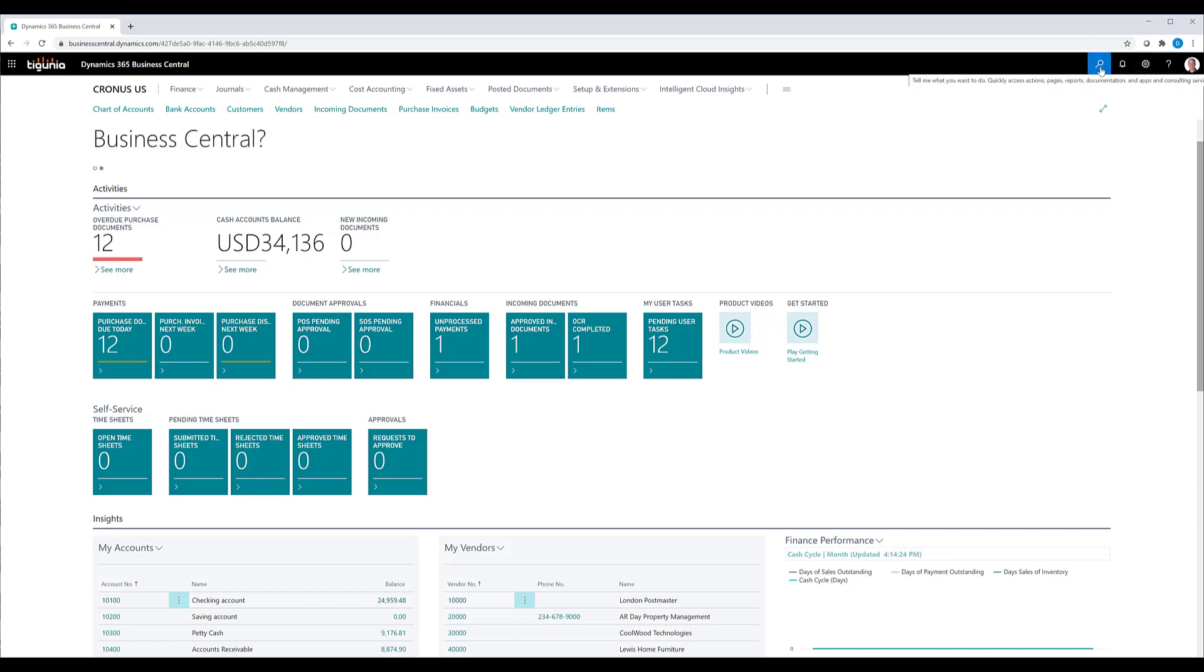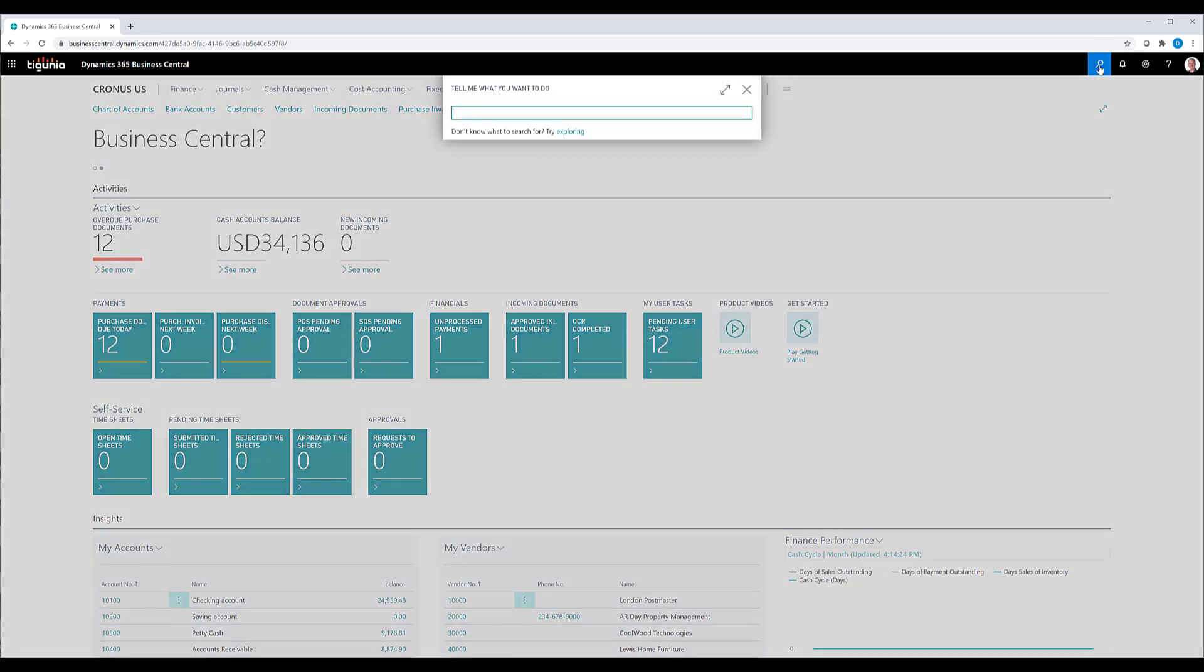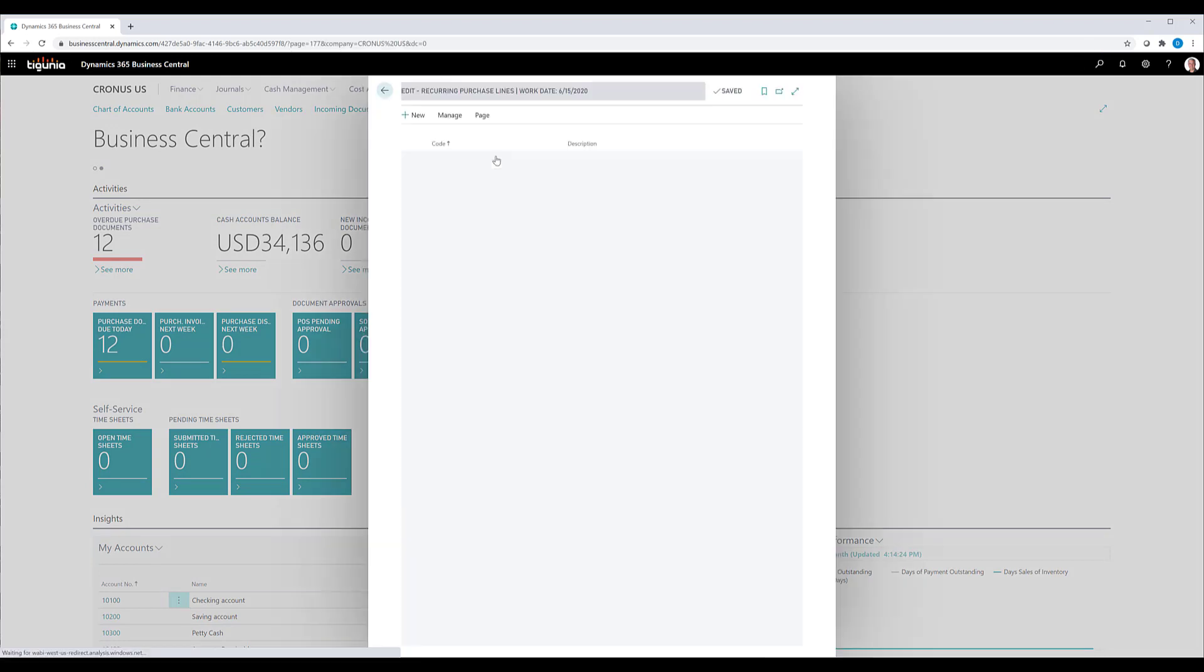So we can find the recurring purchase lines by coming up and clicking on search and typing in recurring purchase lines. Then go ahead and navigate to the recurring purchase line field.